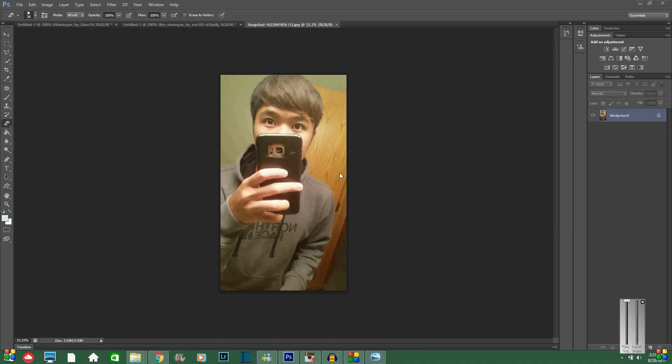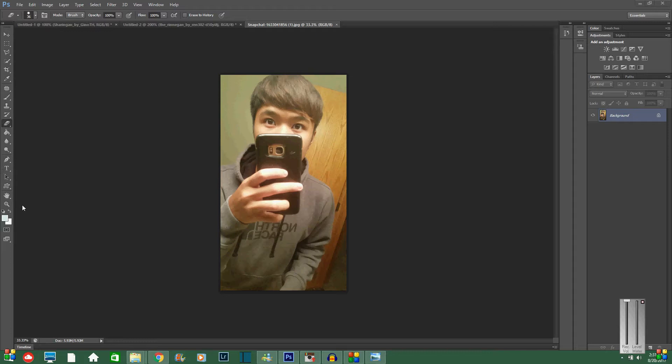Alright, what's going on guys? It's Debbie time or Devin, you can call me whatever you want. I don't really care. And today I'm coming at you guys with a Photoshop tutorial of how to do a Rinnegan Sharingan. It's from an anime series called Naruto if you guys are interested.